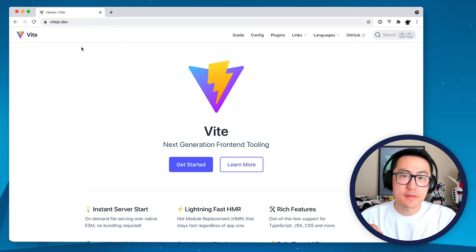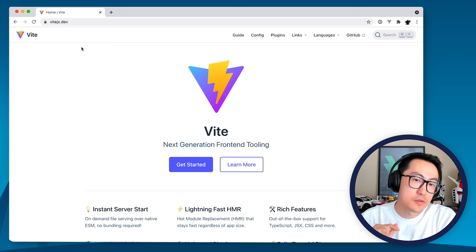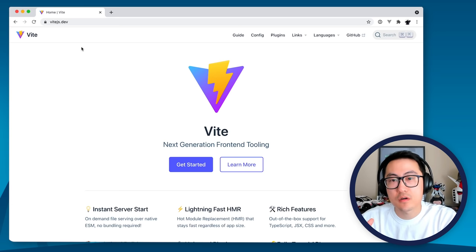Welcome everyone, Evan Yeo here, and today in this video we're going to be talking about Vite. Vite is a new build tool that I've been working on since last year and we consider it to be the next generation of front-end tooling.